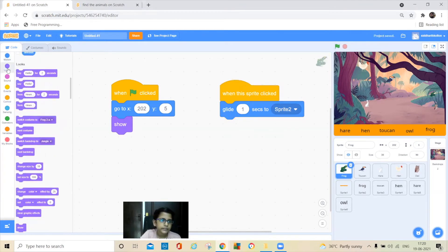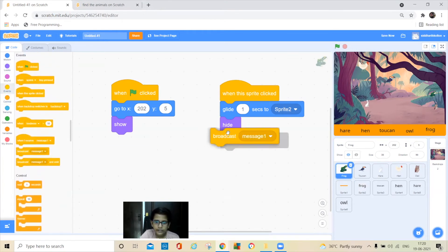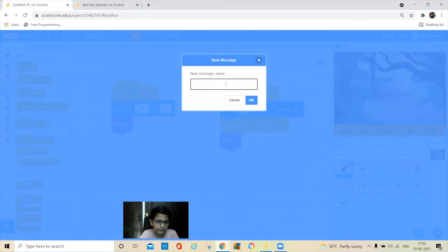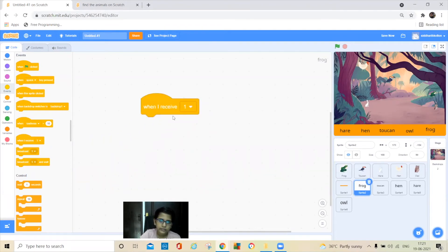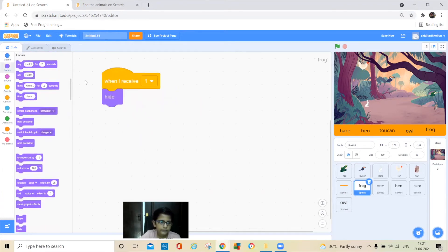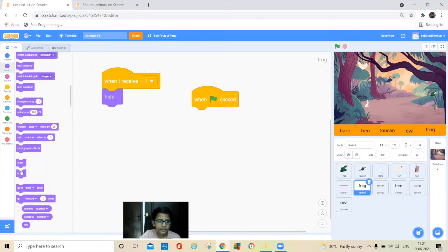Then it should hide, so go to Looks and add a hide block. The word label should also hide, so take a broadcast block and keep it here. Click on new message and type anything you want, then click OK. Go to the word sprite and take the message you typed in the frog's code. Add hide here. Then go to Events and add a green flag block with show, so it will show when the green flag is clicked.